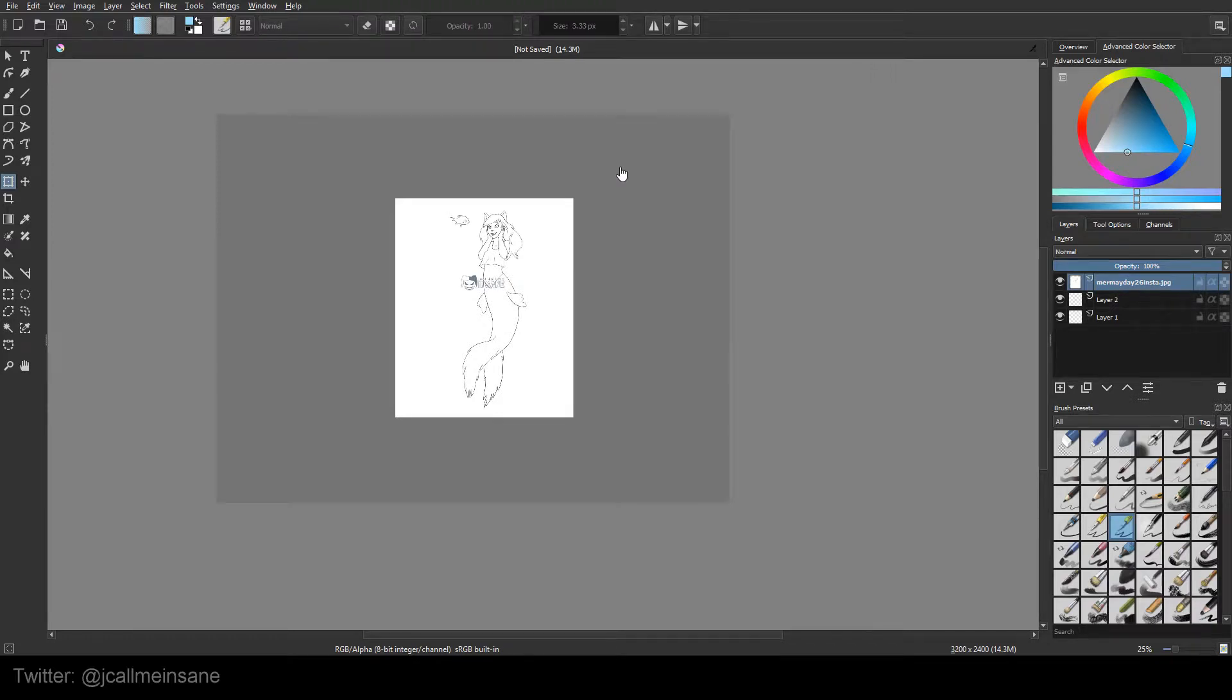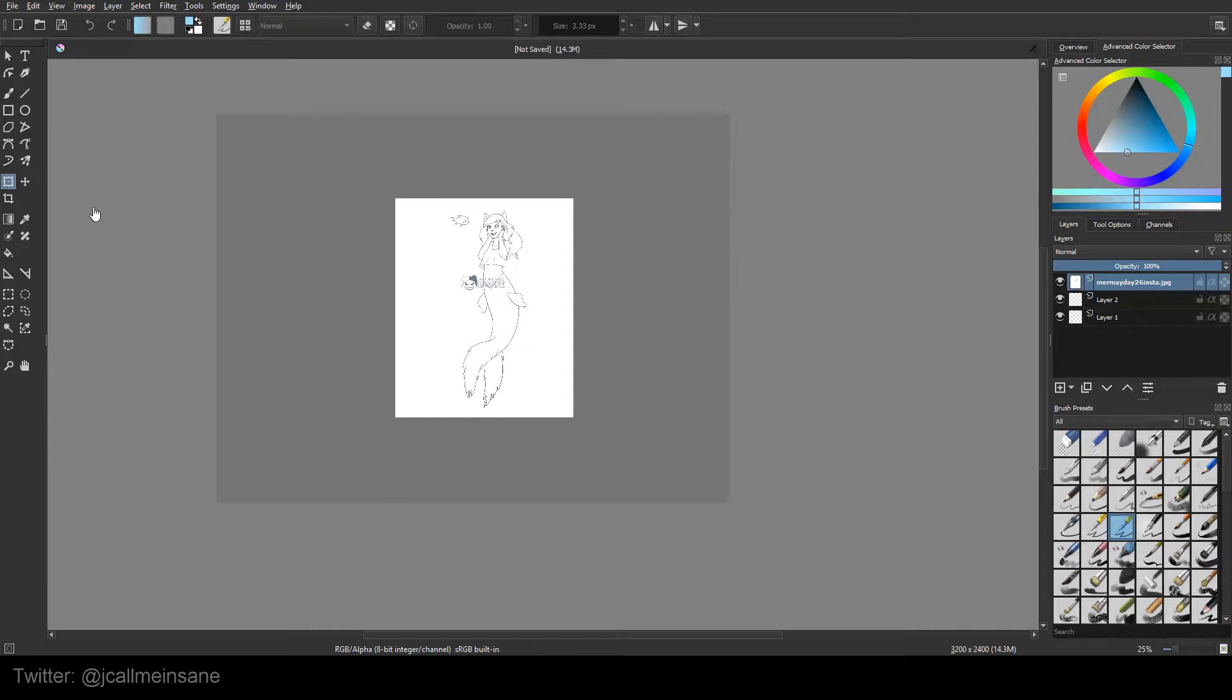Hey guys, welcome to another tutorial. Today we're going to be going over the Crop, Transform, and Move tool. Very simple stuff. There's just three of them. So let's get started.